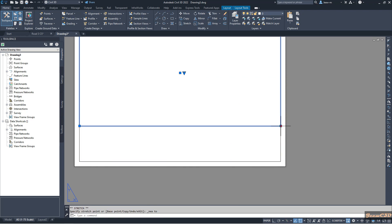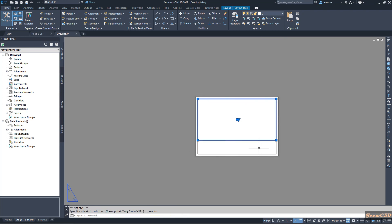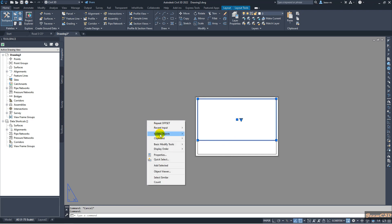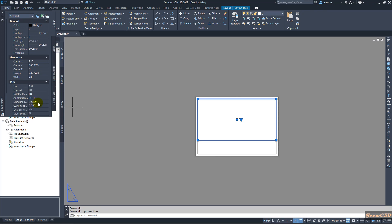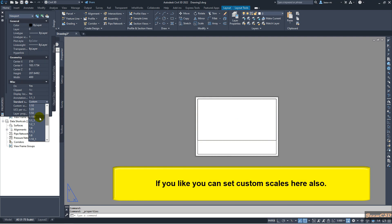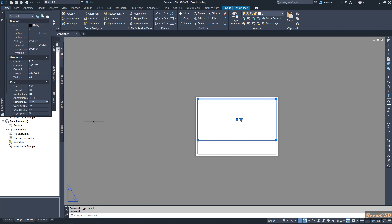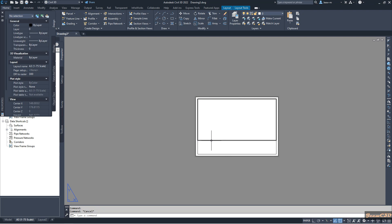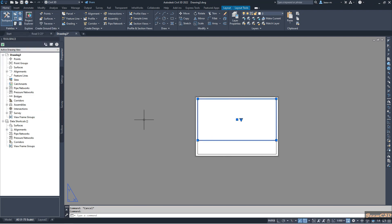I select the viewport, right-click, and go to Properties to set the scale. I'll set it to 1:100. While 1:75 would match our calculation, 1:100 is also acceptable. I set the scale in the Properties panel and lock the viewport.